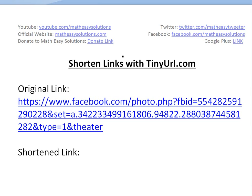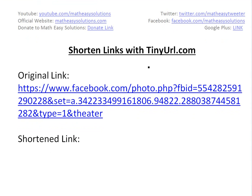Hi, it's time for another math easy solution. Today I want to discuss a quick tutorial on how to shorten links with tinyurl.com. A couple weeks ago I heard about this tinyurl.com website and found it pretty interesting.